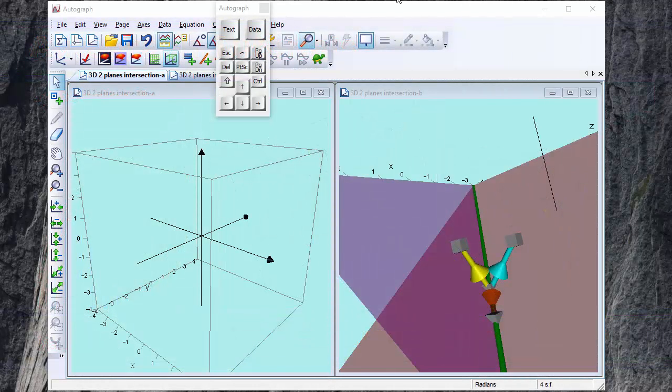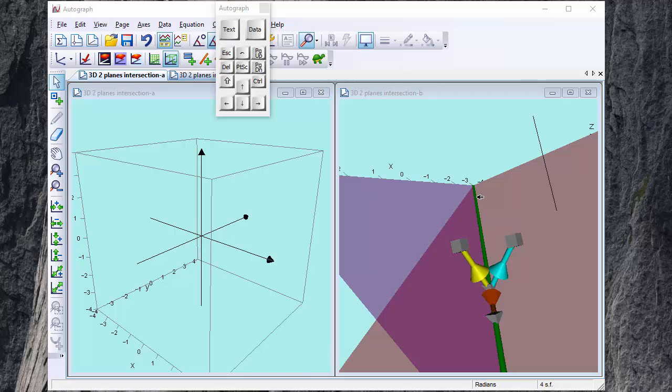In this video we're going to look at how Autograph handles the line of intersection between two planes and to help everybody understand exactly what's going on. Here is a visual solution on the right hand side.